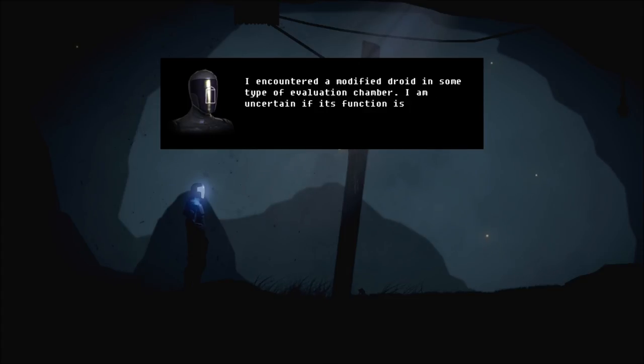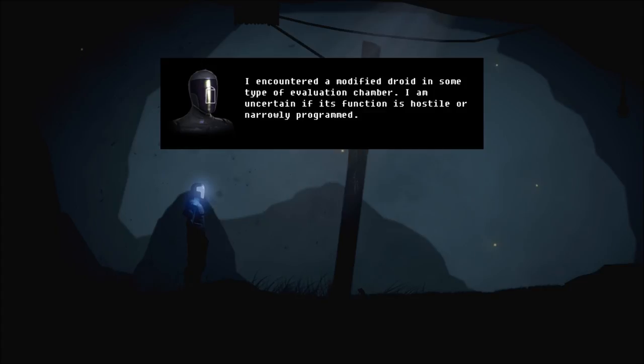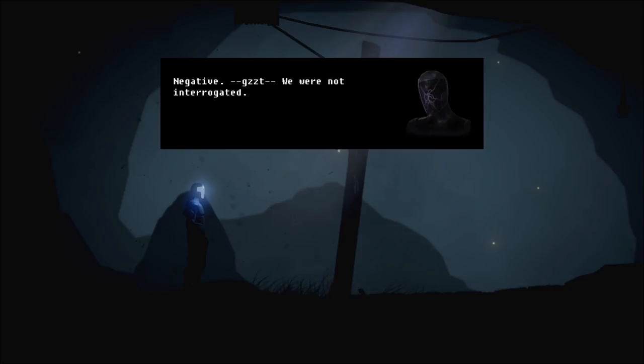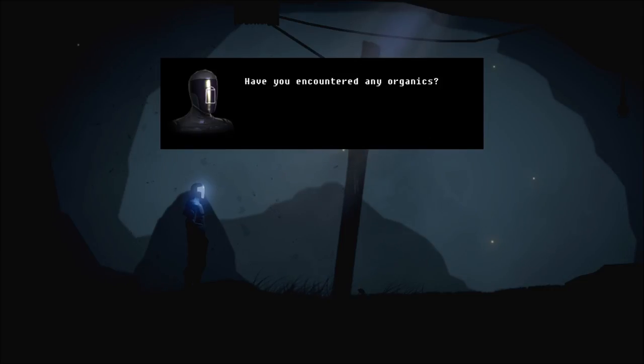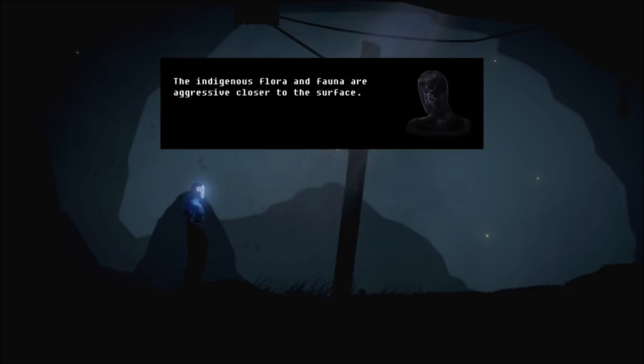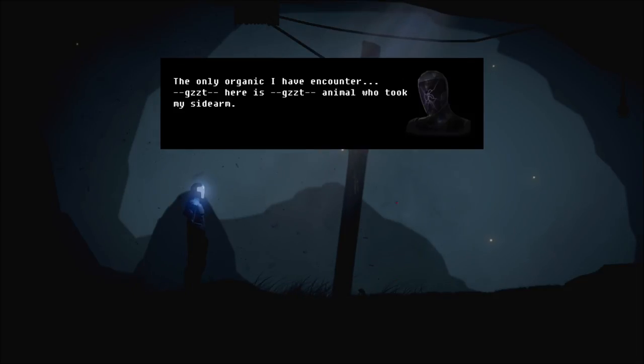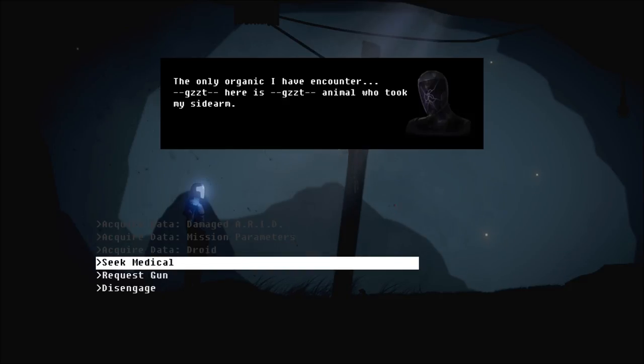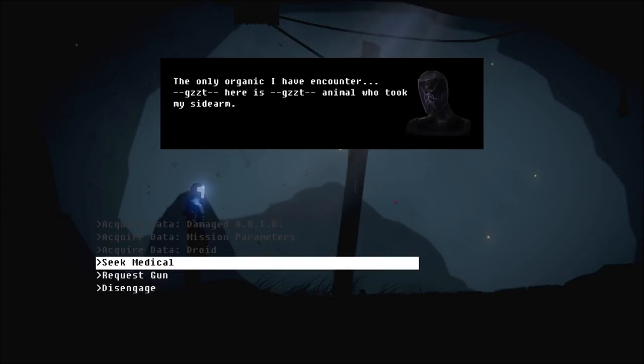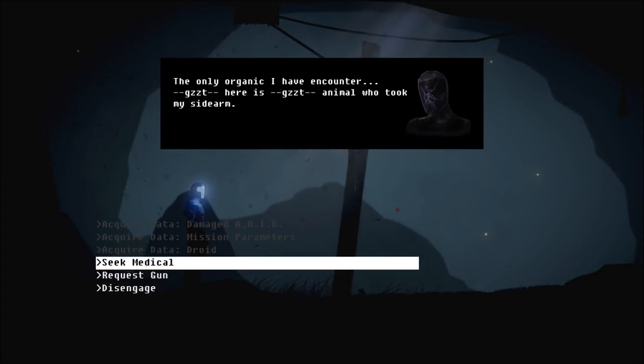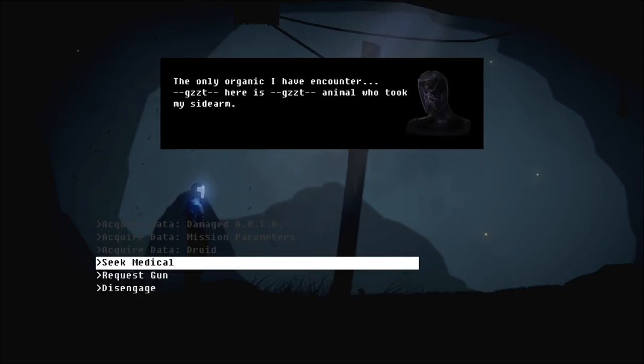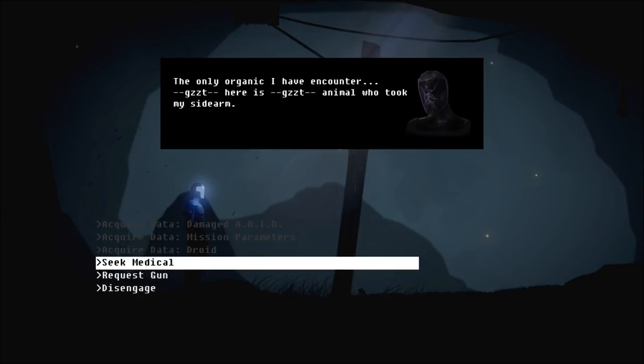Acquire data droid. I encountered a modified droid in some type of evaluation chamber. I am uncertain if its function is hostile or narrowly programmed. Do you know why it interrogated me? Negative. We were not interrogated. Have you encountered any organics? The indigenous flora and fauna are aggressive closer to the surface. The only organic I have encountered here is the animal who took my sidearm. Right. Okay. Right. We're seeking medical for our pilot. So, wherever we are, like just saying this is Earth or some other planet, there are other suits and people that came from here, I'm guessing.